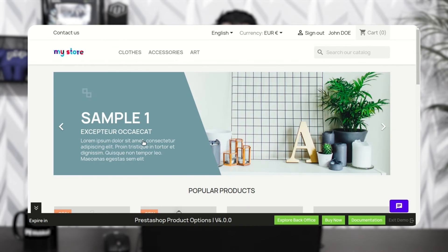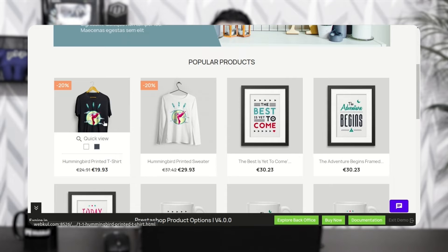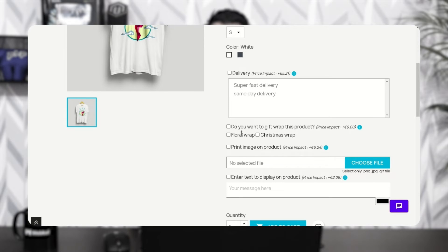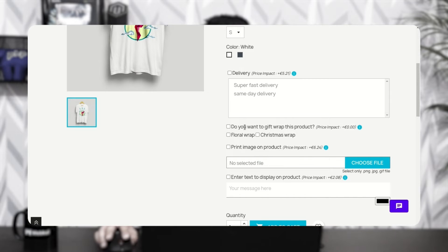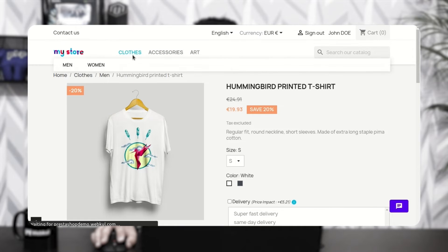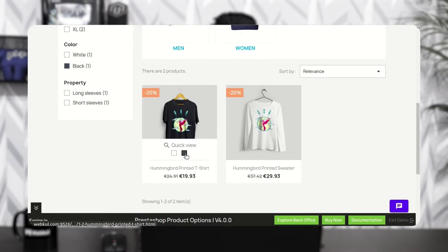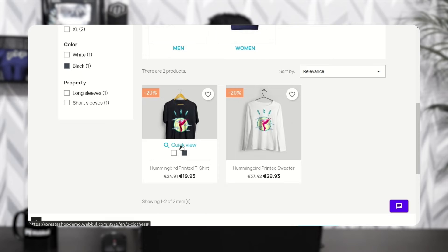When a customer visits the product page, he can view the options that the admin has applied to the product and can select them to customize the product accordingly. The customer can also view the options in a pop-up view.